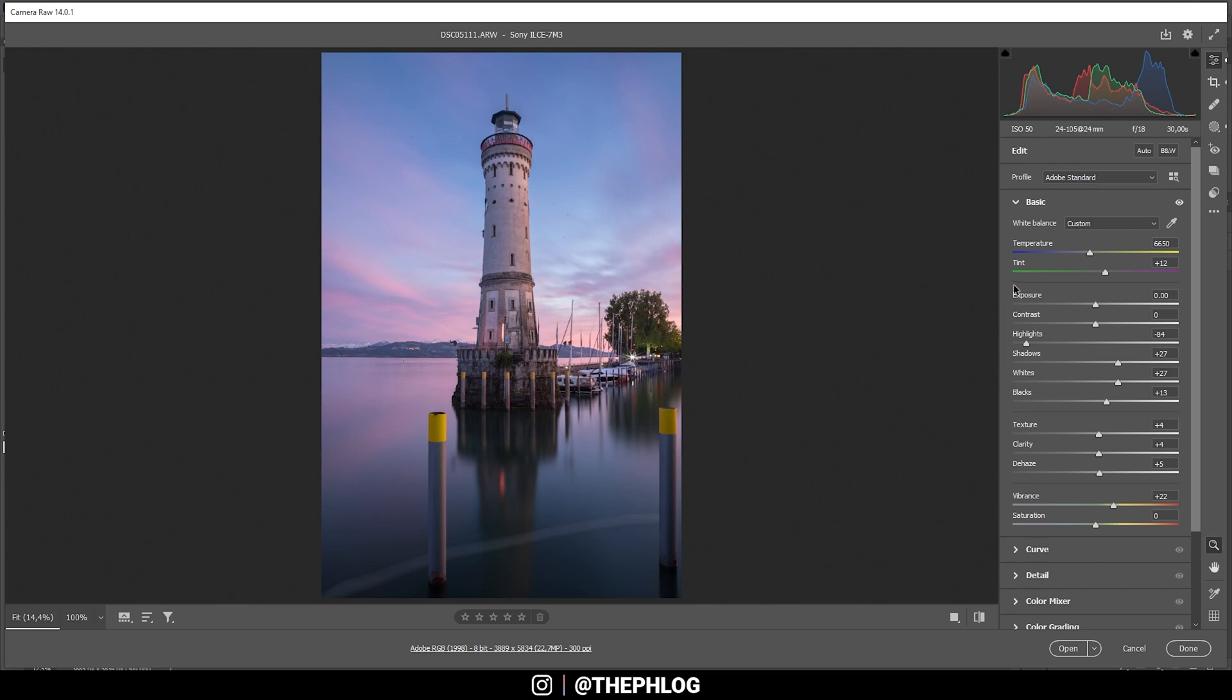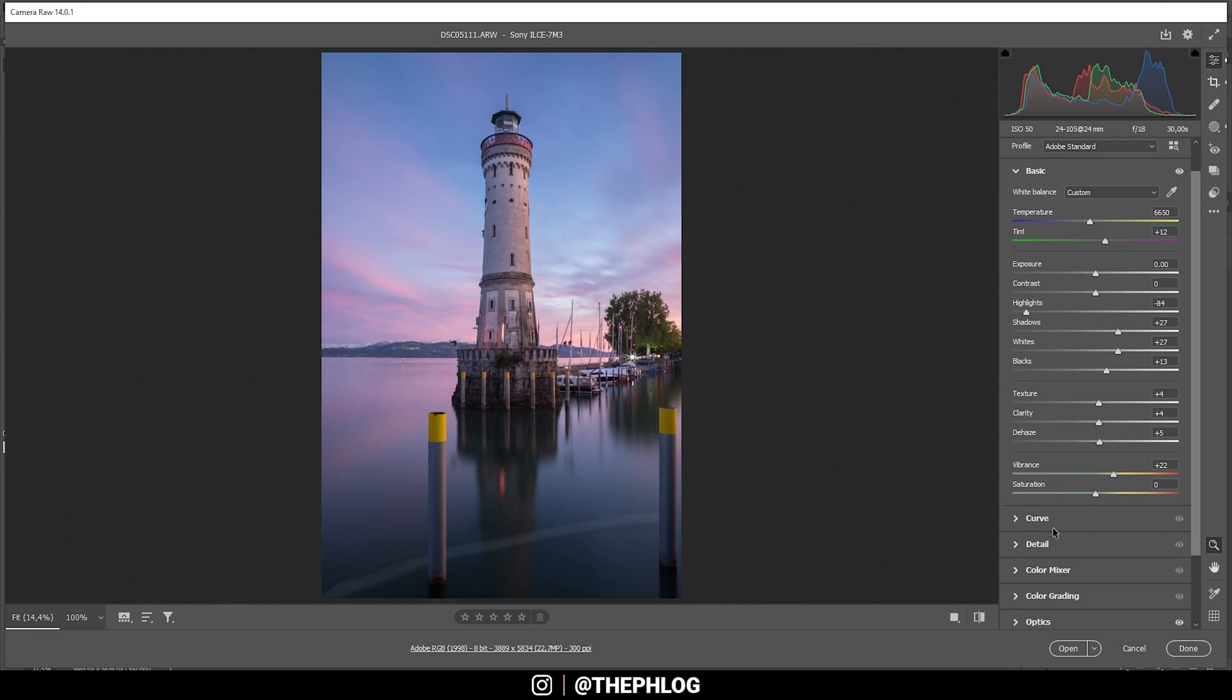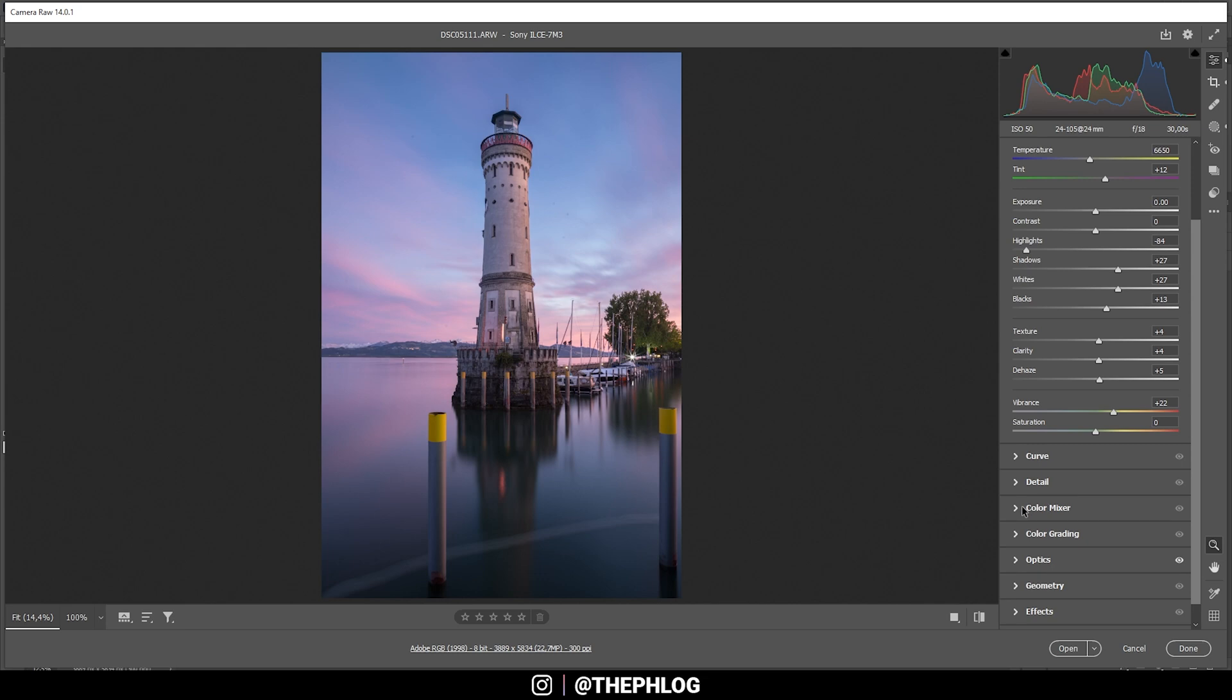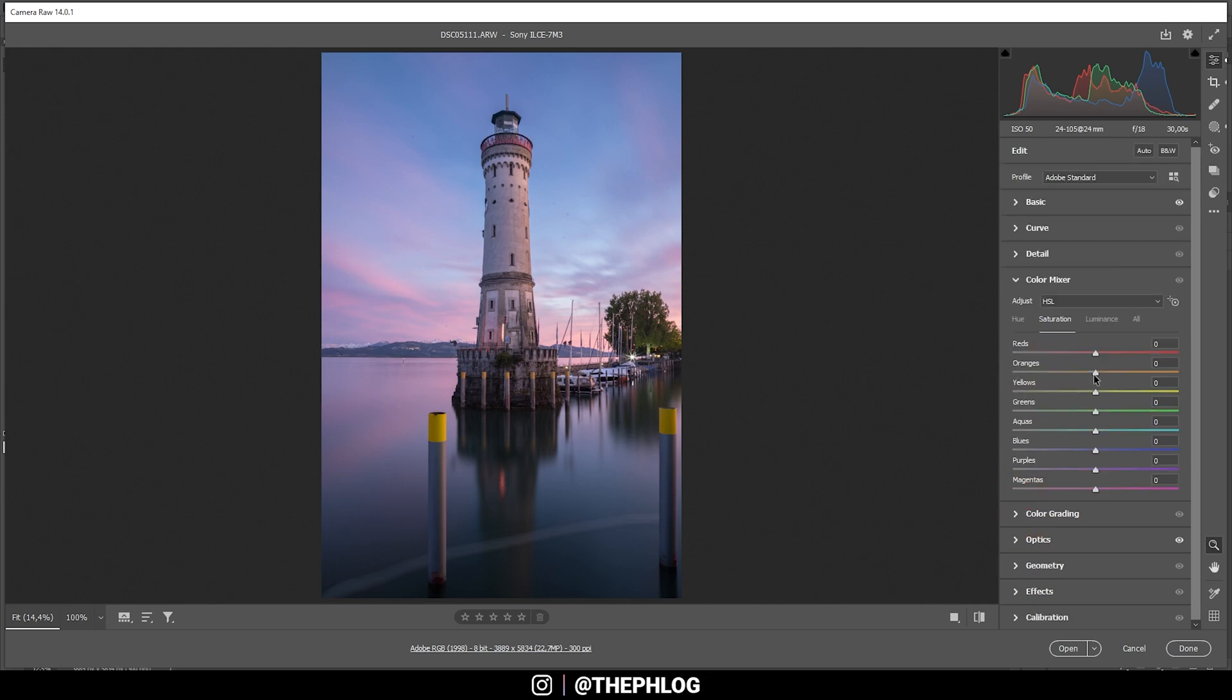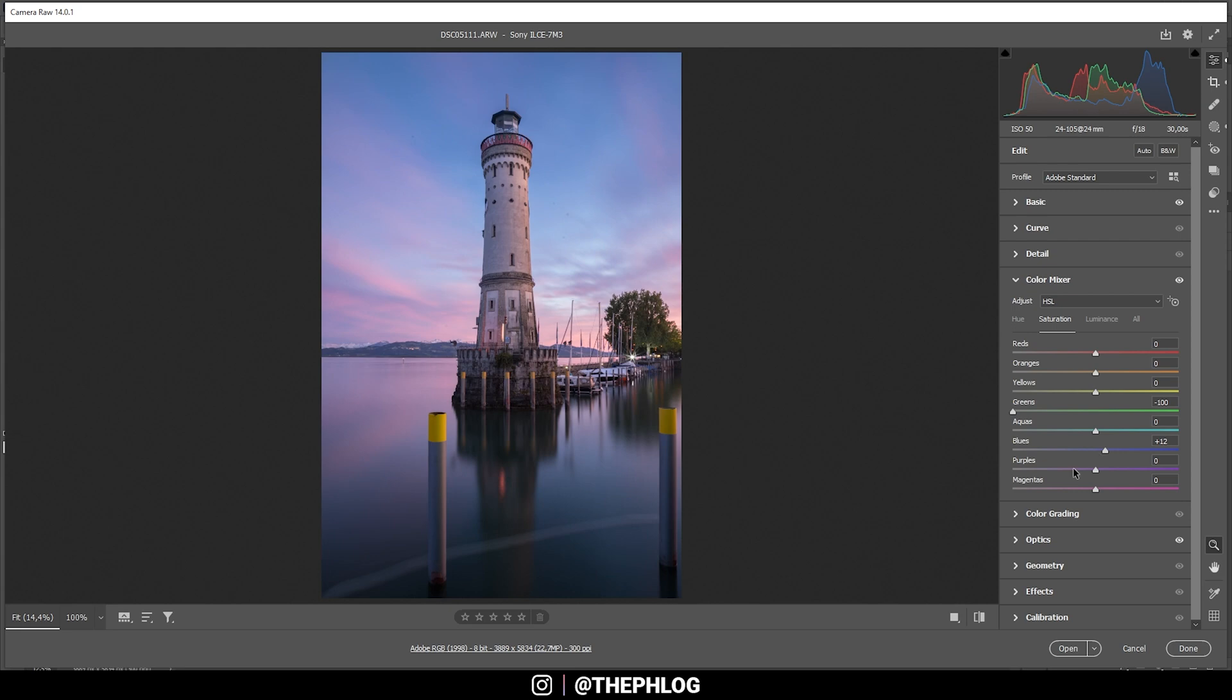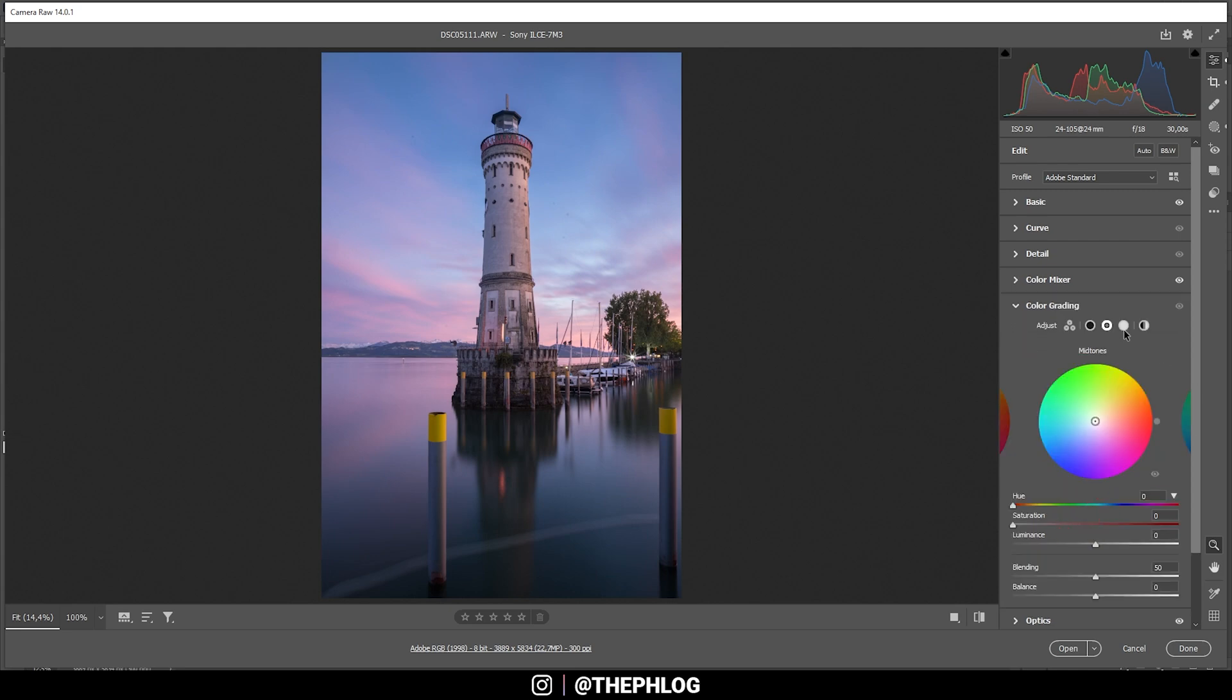Let's continue doing some color grading. And I'm starting in the color mixer with the saturation. For this image, I think those green tones in the back on the right side are a little distracting, so I'm going to drop them all the way. At the same time, I want to bring up the blue colors a bit.